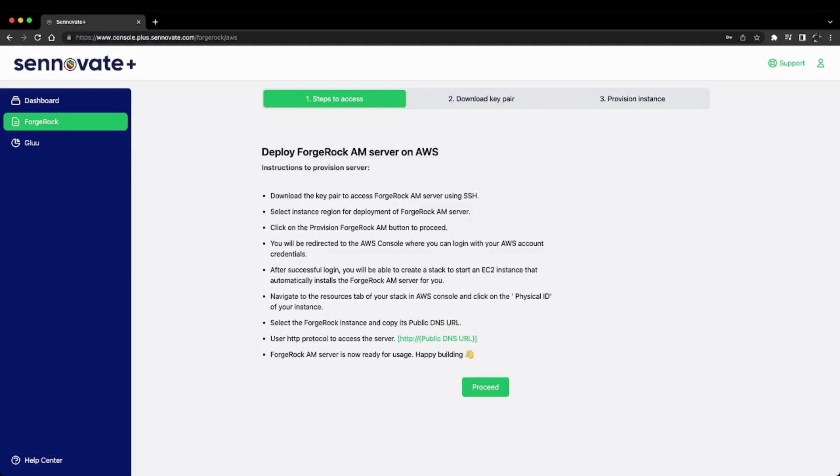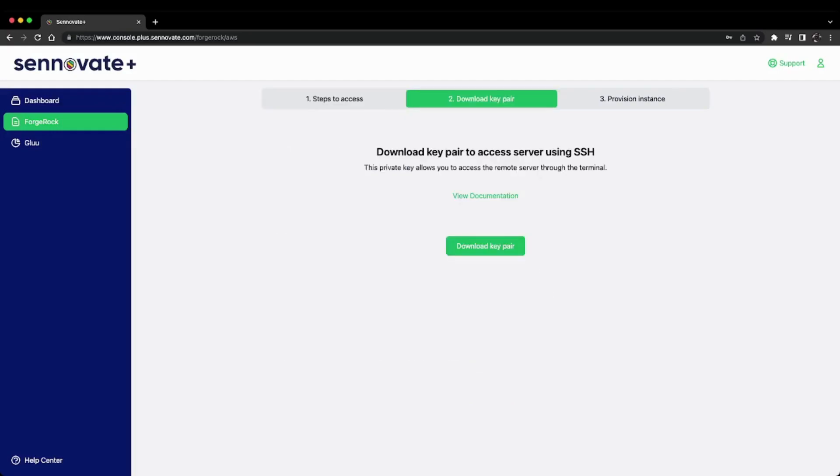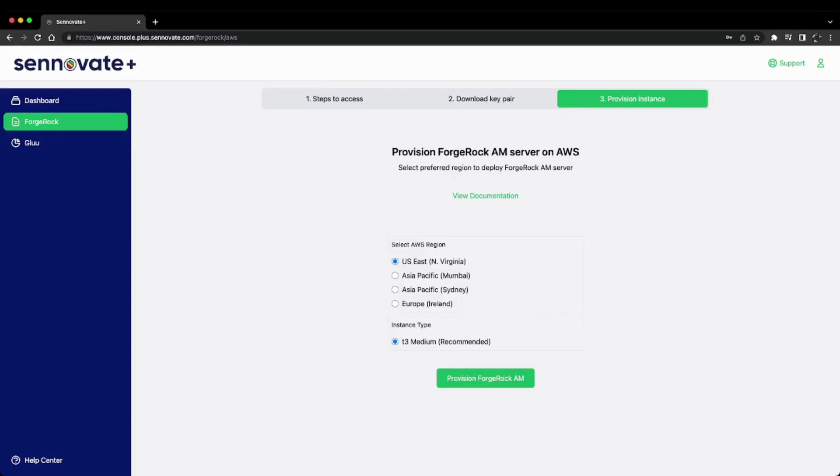If you're watching this video, you can just follow along. Let's click 'Proceed'. In step two, you need to download a key pair to access your server using SSH. Just click 'Download Key Pair' and the private key will be